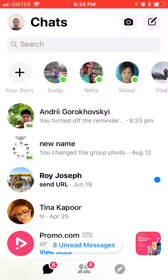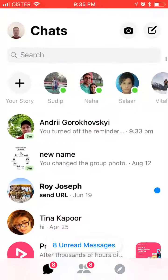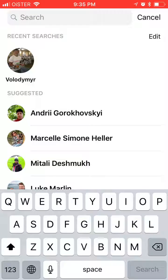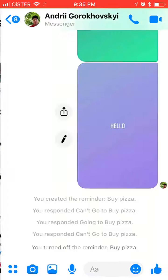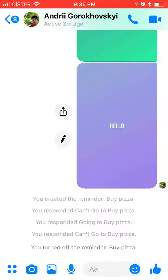Hello everyone, in this video we're going to go through how to create reminders in Facebook Messenger. I'm on Facebook Messenger on iPhone — it can be a bit different on Android. You just go and search for the person you want to have a chat with or create a reminder, then go to a chat with that person.